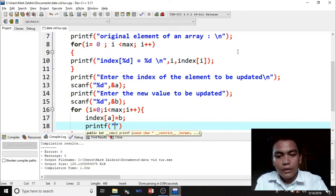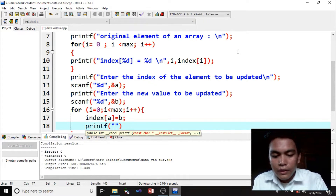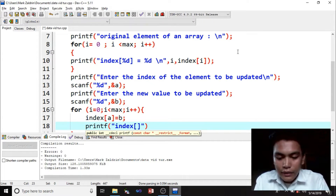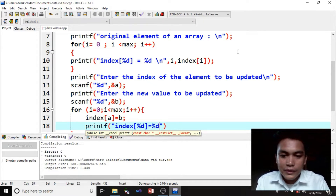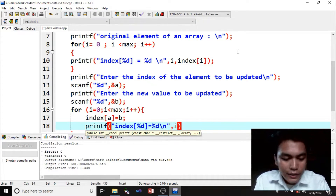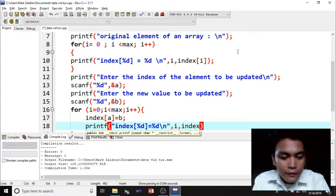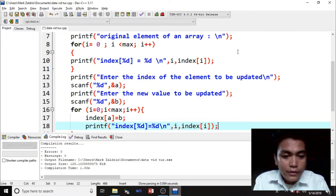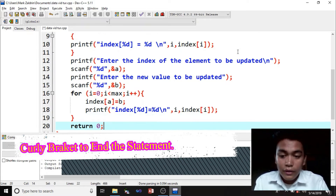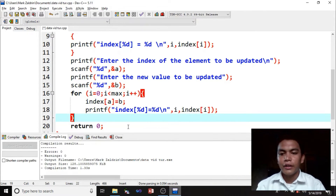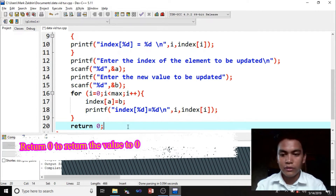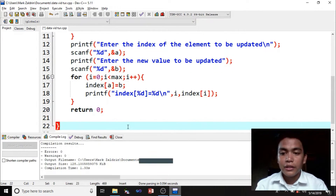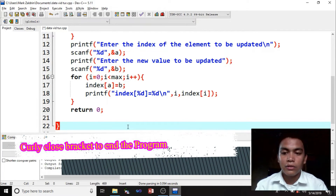Remember, this printf is for the traversing — we are at the end of our program. Printf: index percent d equals percent d, slash n, comma i, comma index i. Then semicolon, and close curly bracket to end the loop. Then return 0 to return the value to 0. Then close curly bracket to end the program.